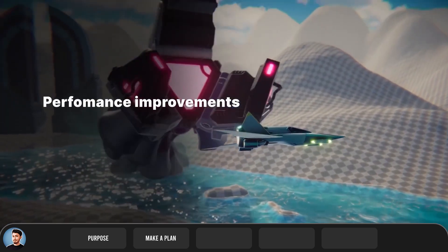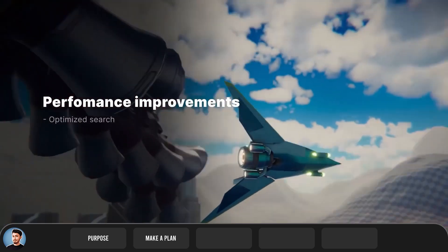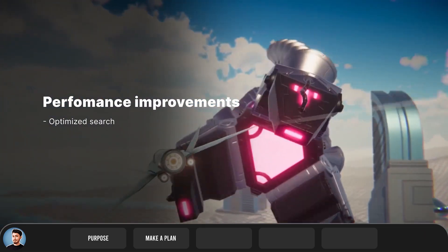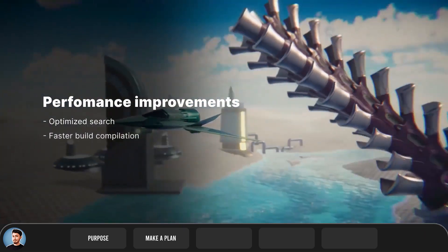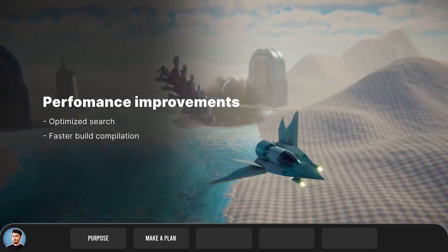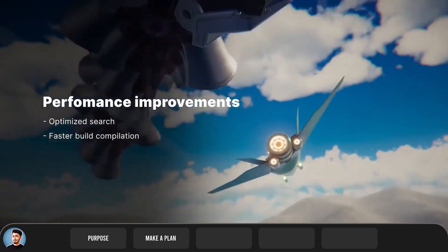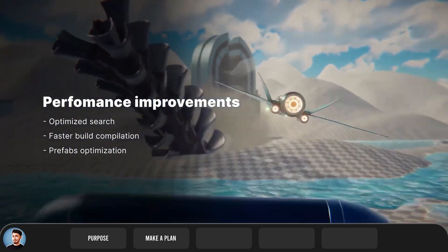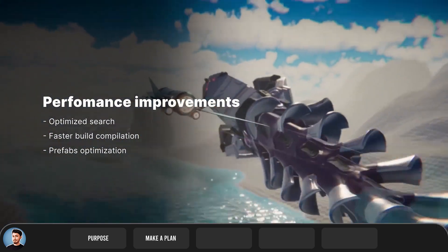There are a lot of game engines you can choose from and play around with to make something playable, including Unity, Unreal Engine, CryEngine, Godot, Lumberyard, etc.